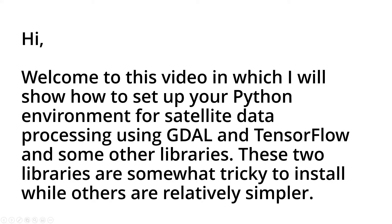Hi all and welcome to this video in which I will show how to set up your Python environment for satellite data processing using GDAL and TensorFlow and some other libraries. I'm explicitly mentioning these two because they are somewhat tricky to install while others are relatively simpler.